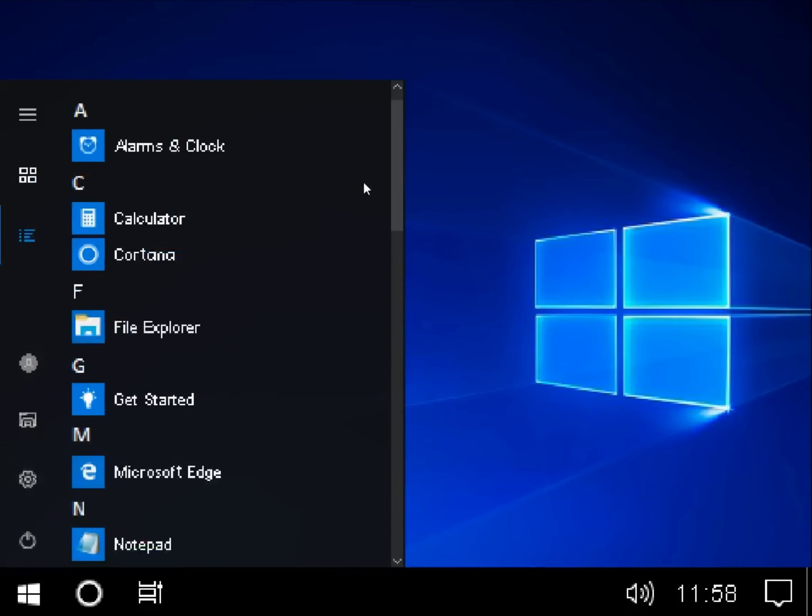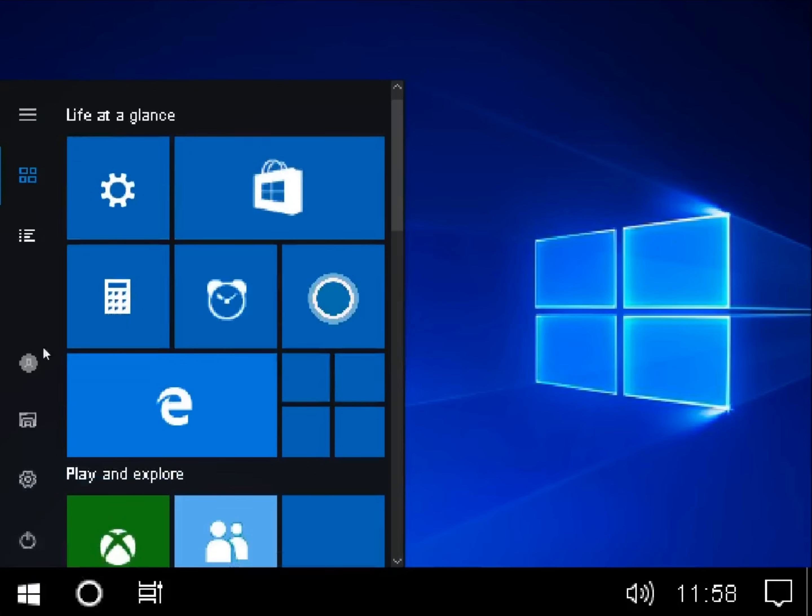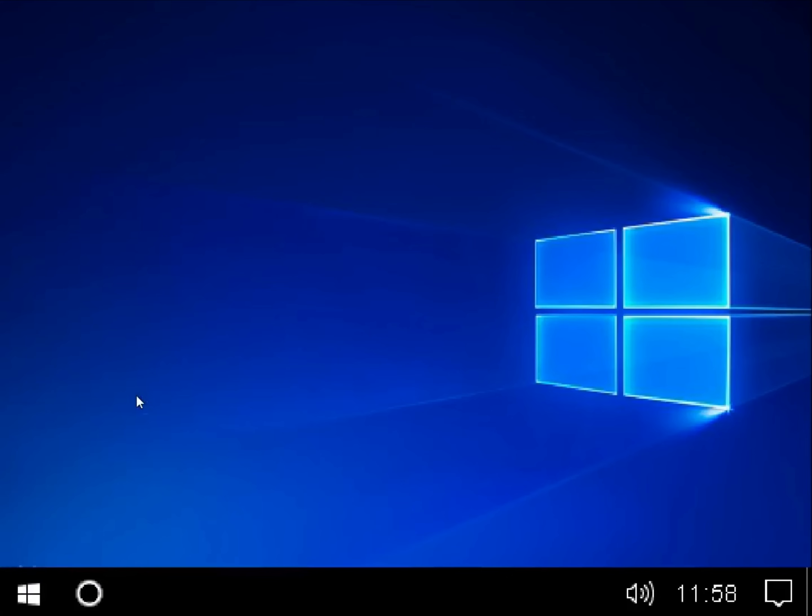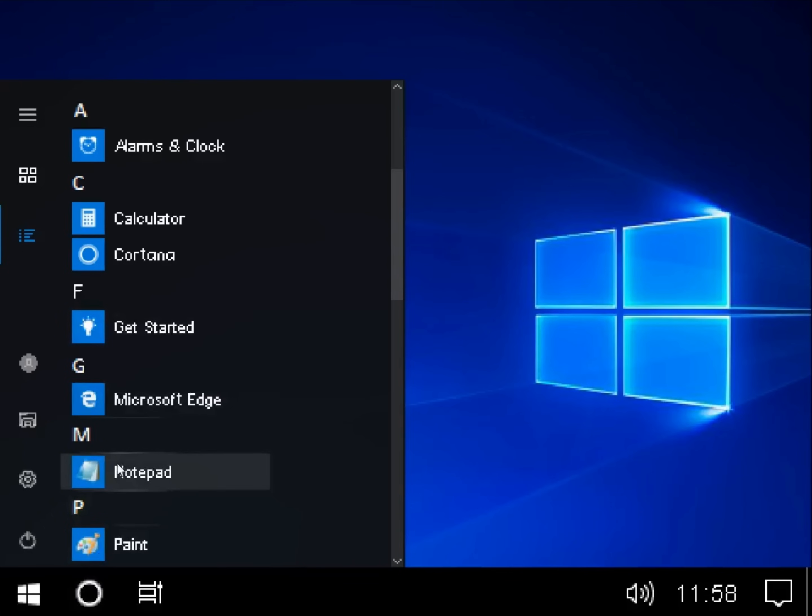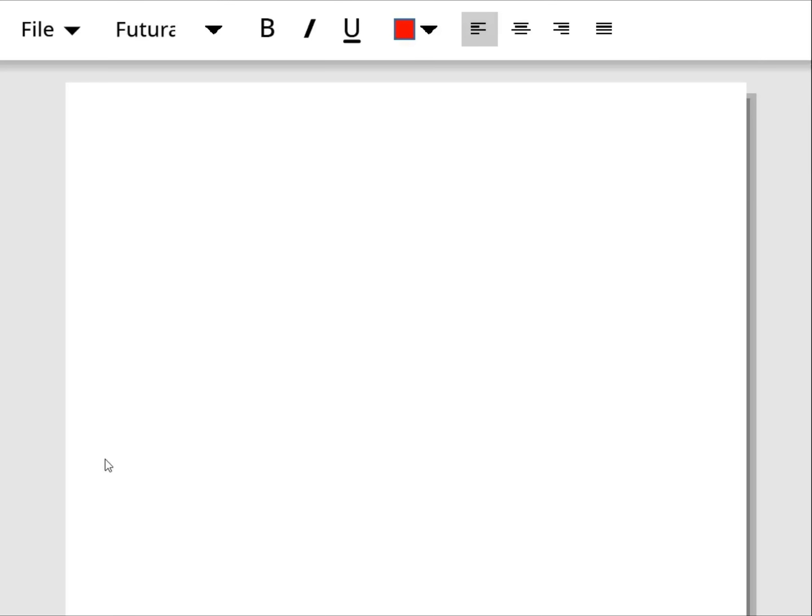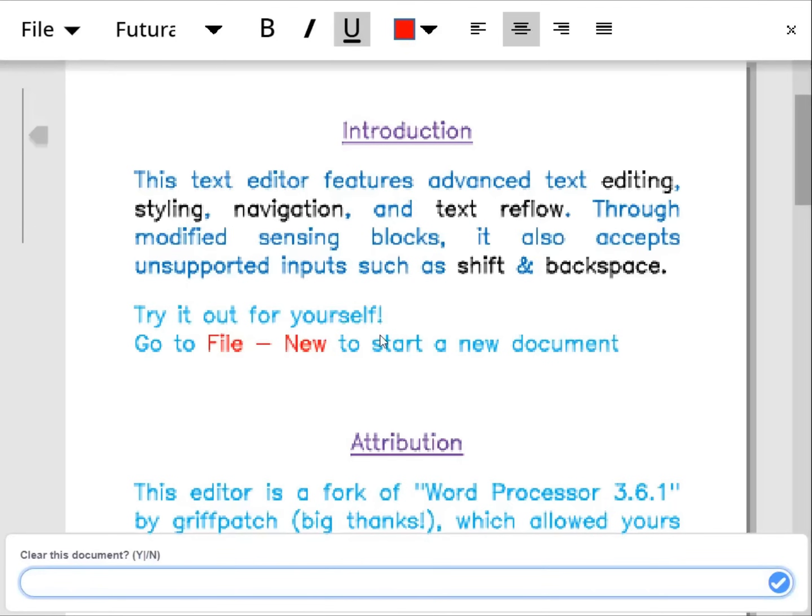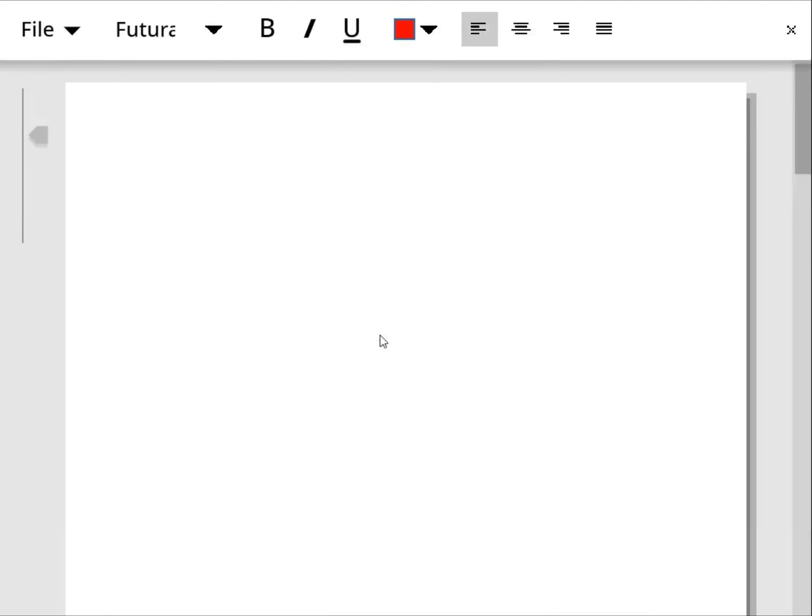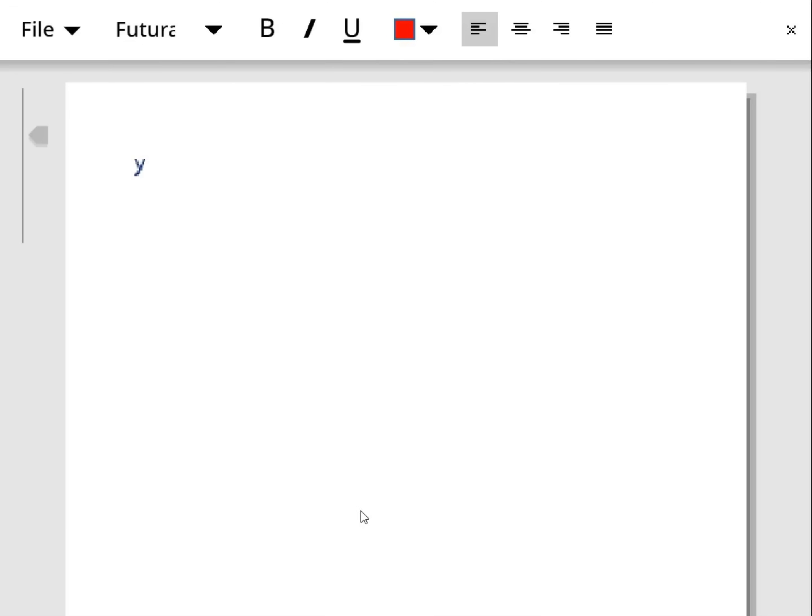How do I get the all apps menu. I think it was that button. Yeah. I can just have a look at get started. Just kidding get started doesn't work. How about notepad? Advanced text editing styling navigation and text read flow? Okay. Okay this one looks better than the text editor on Windows XP. It doesn't repeat the letters at 2000 miles an hour. You can actually type on this thing. Yes.